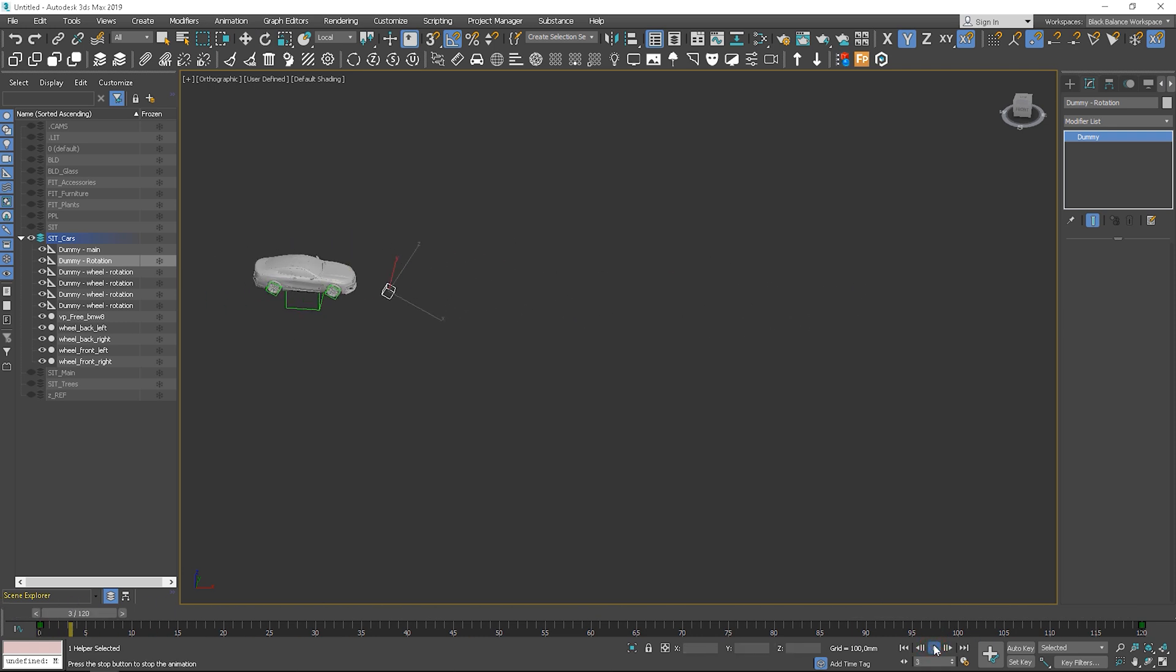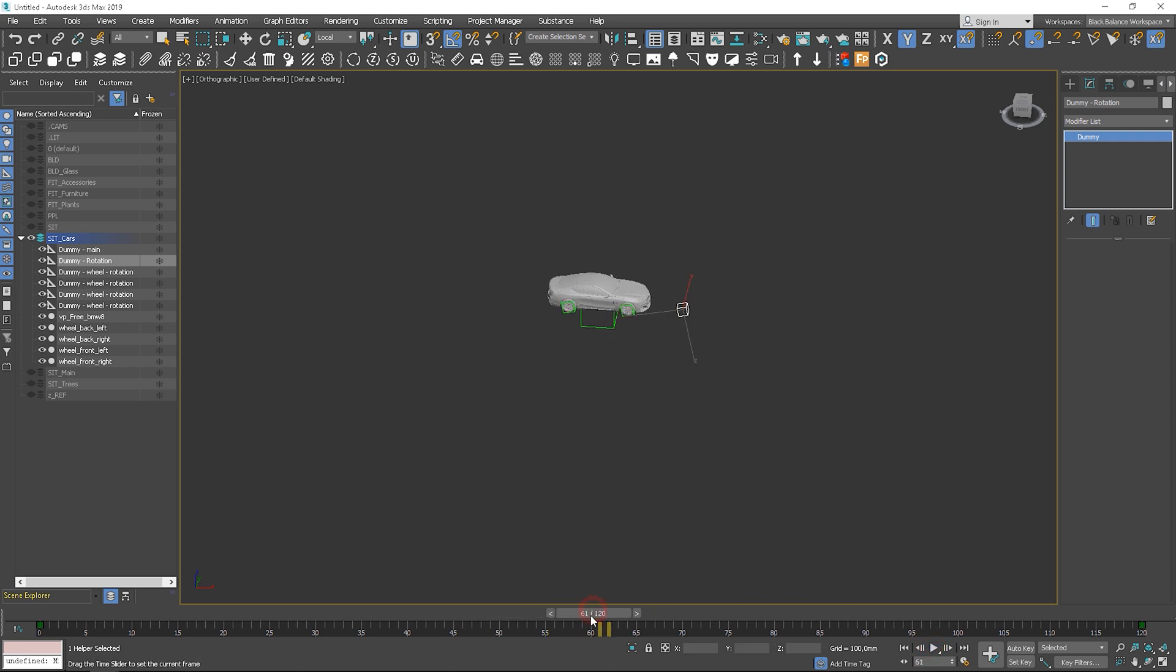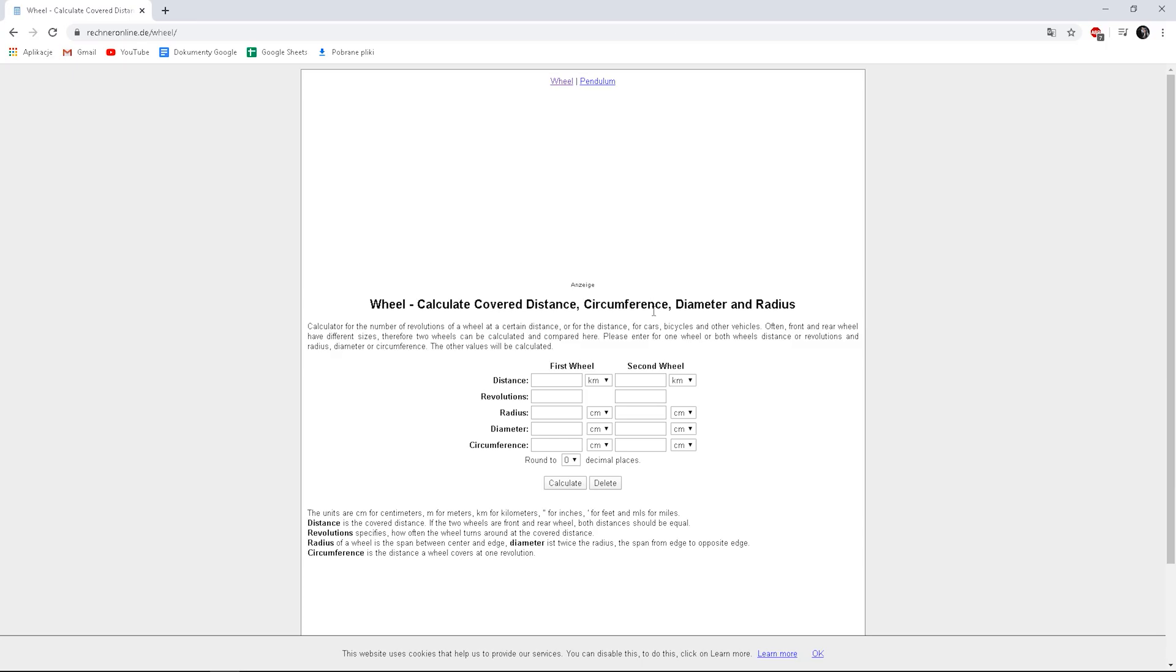It's working, but the problem is that the wheel's rotation doesn't match the speed of the vehicle. We can calculate the exact number of rotations using some calculations.